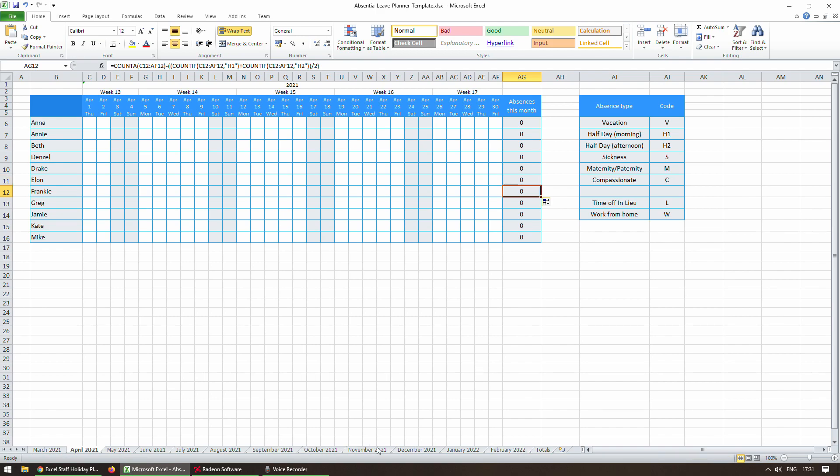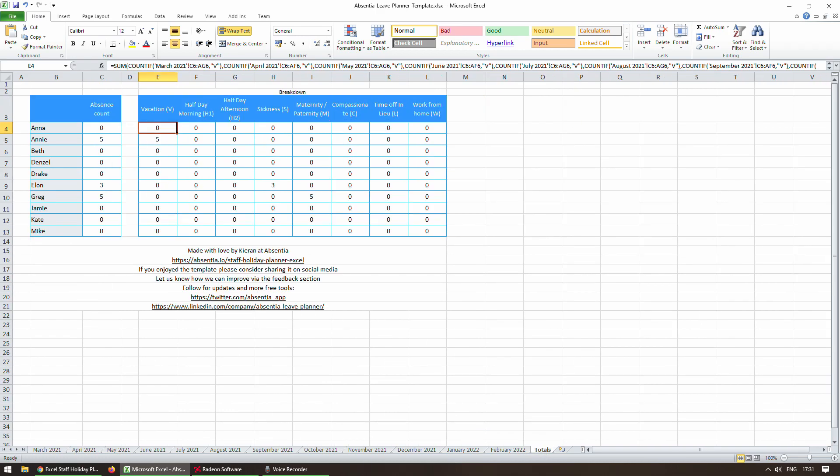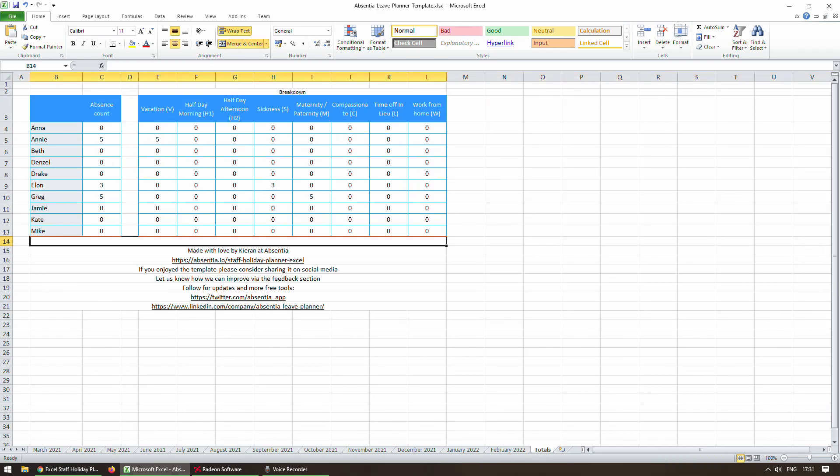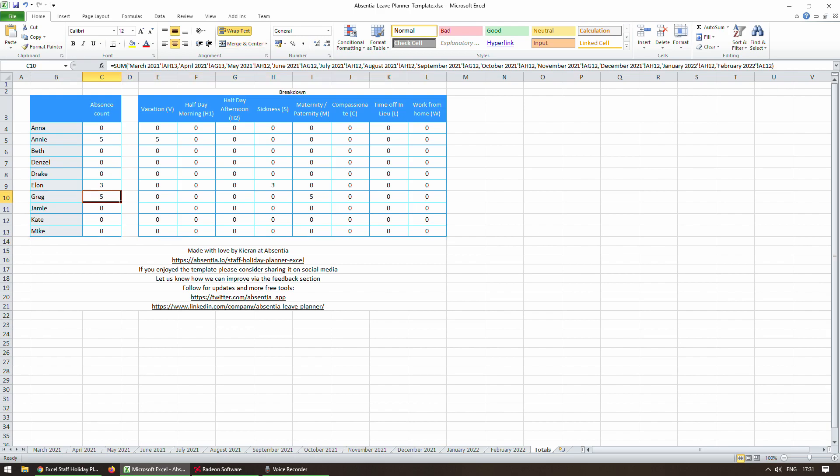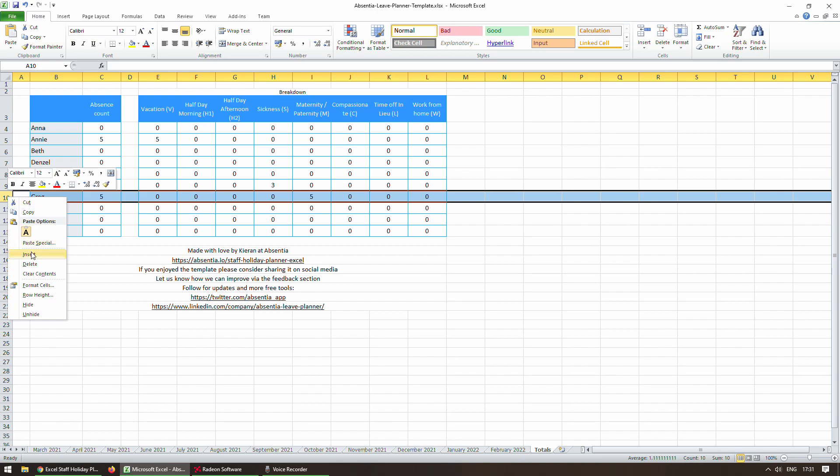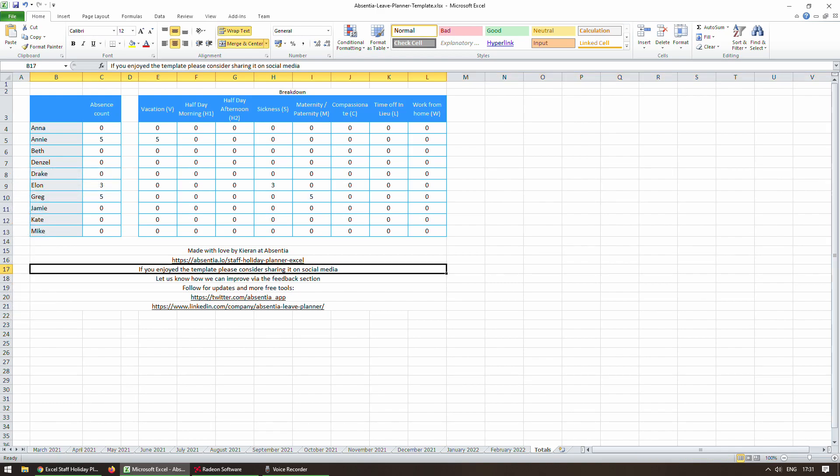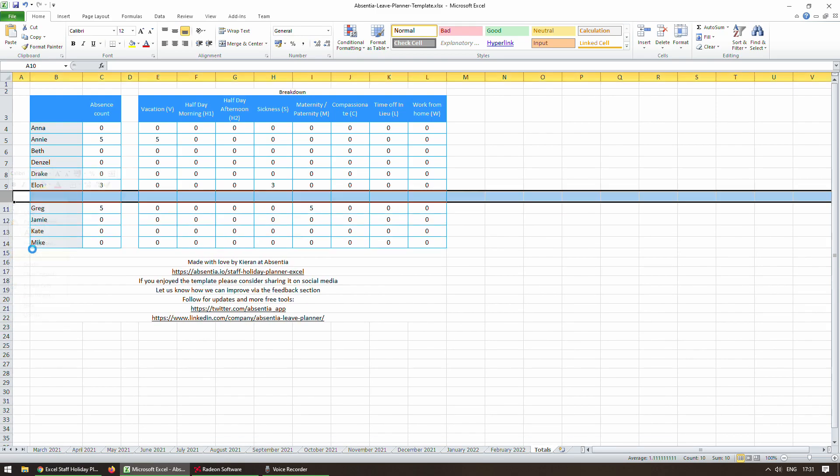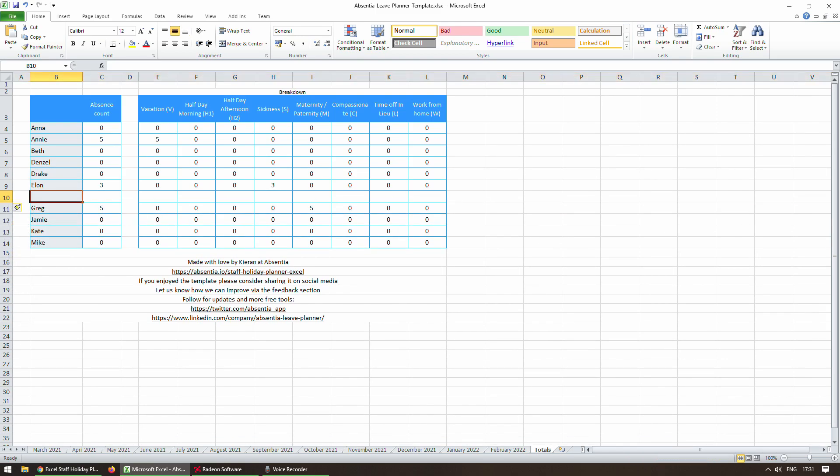And once we get to the totals, we'll need to do the same here. As you can see currently, Excel has automatically updated these references to point to Greg's existing row. So even if you only do some of the months, it won't be an issue. So we'll go ahead and insert the row for Frankie here.